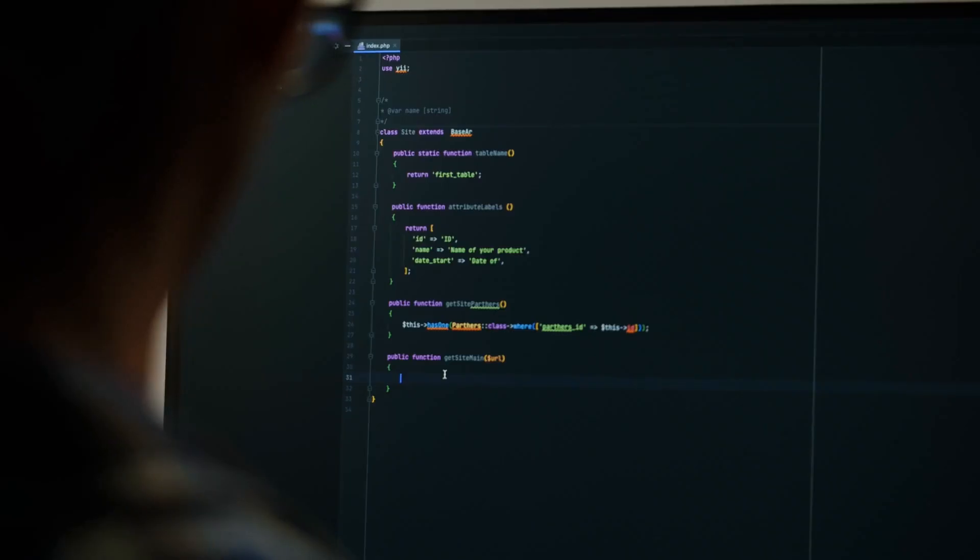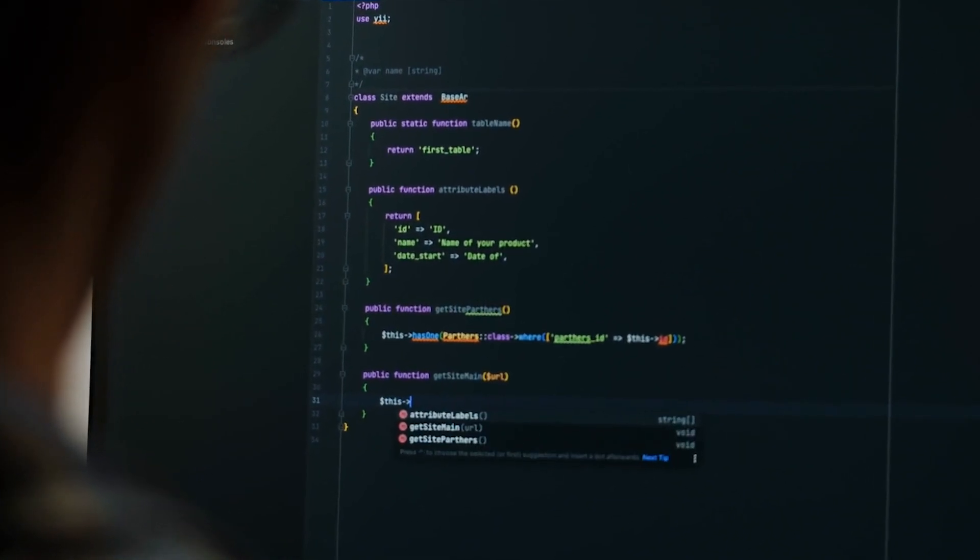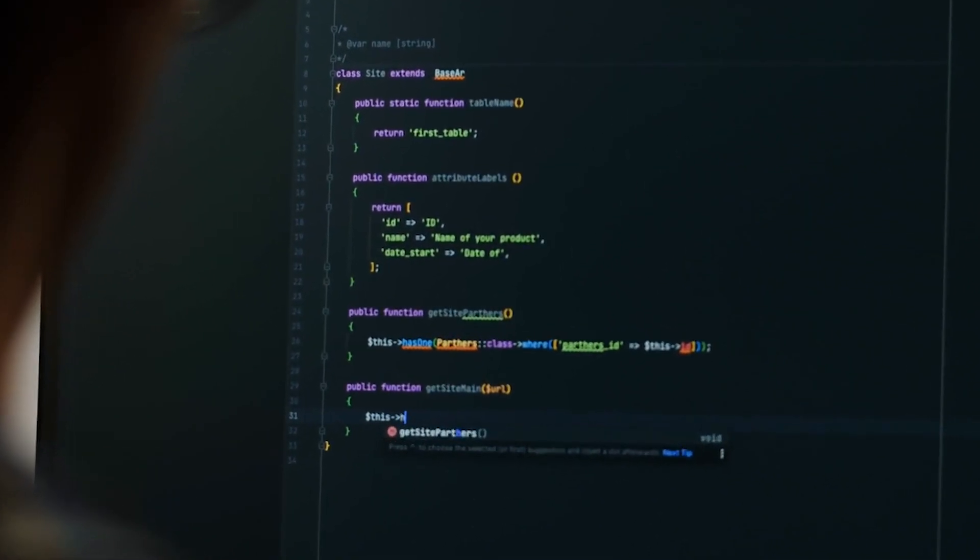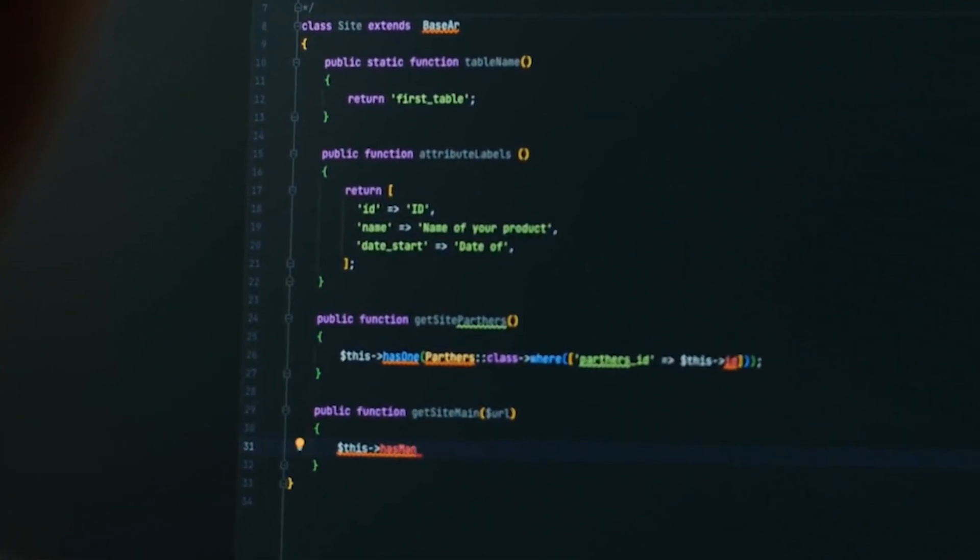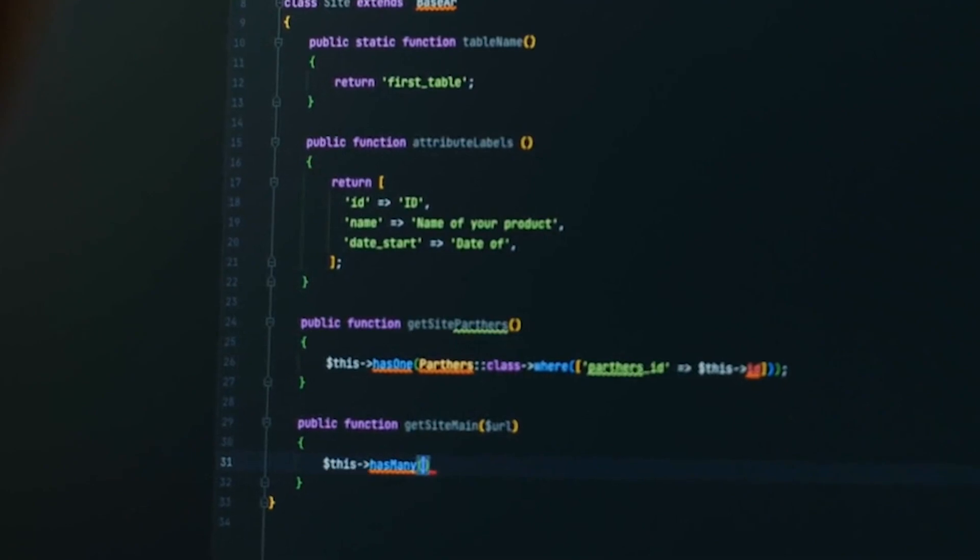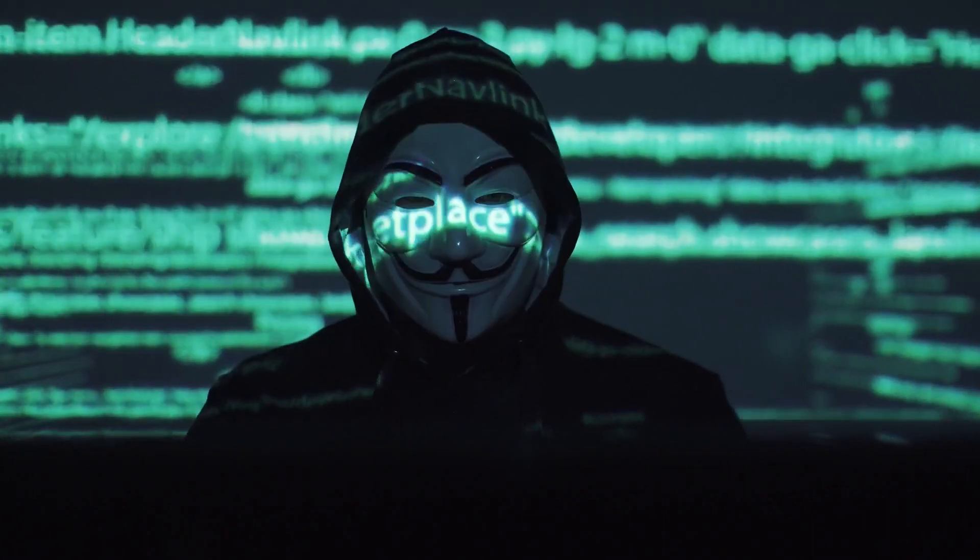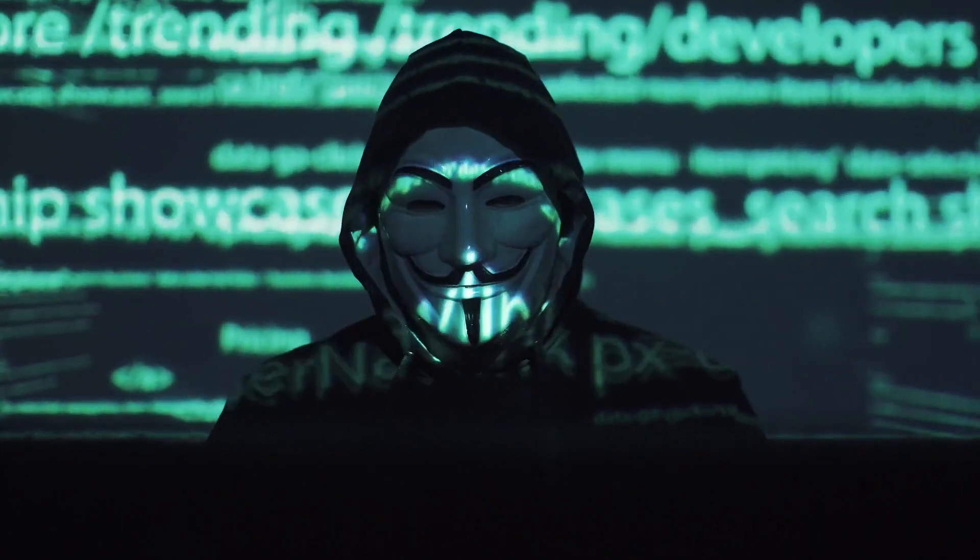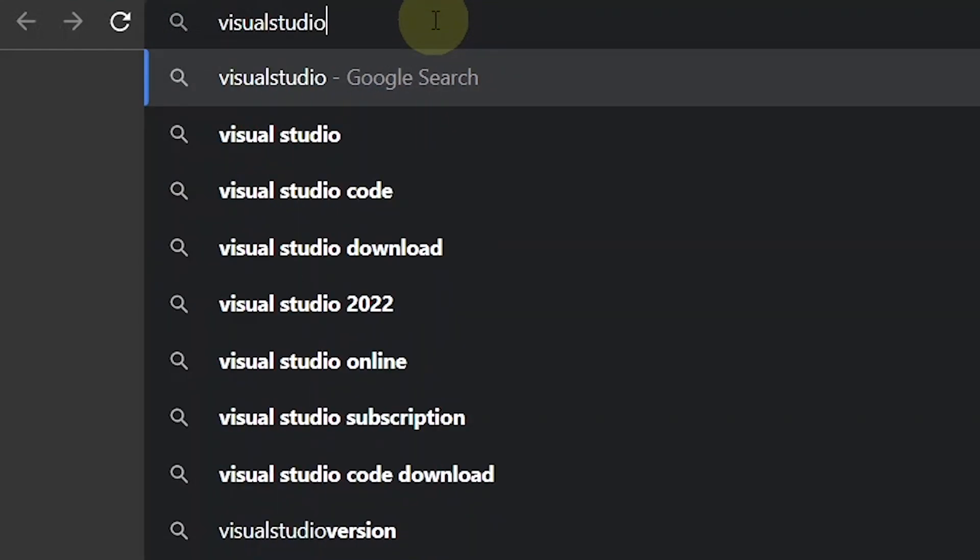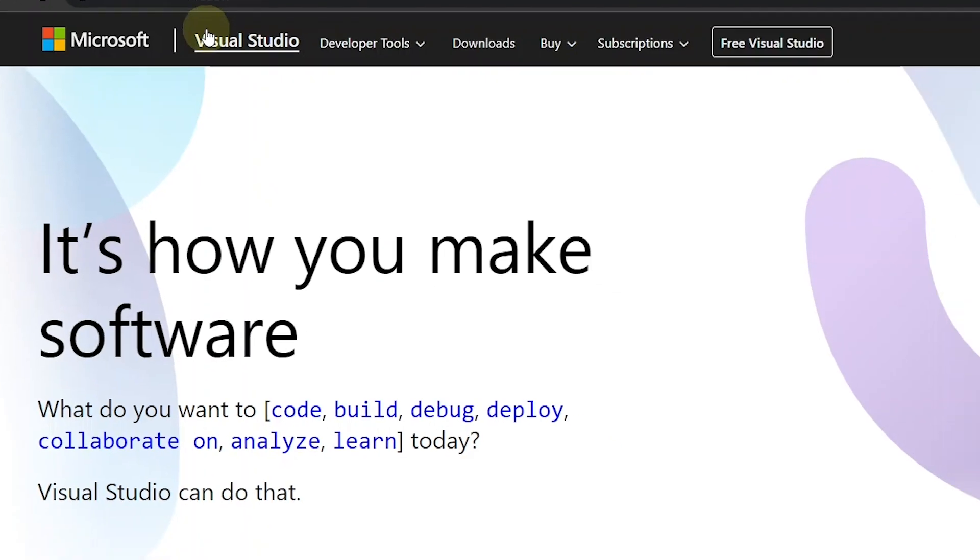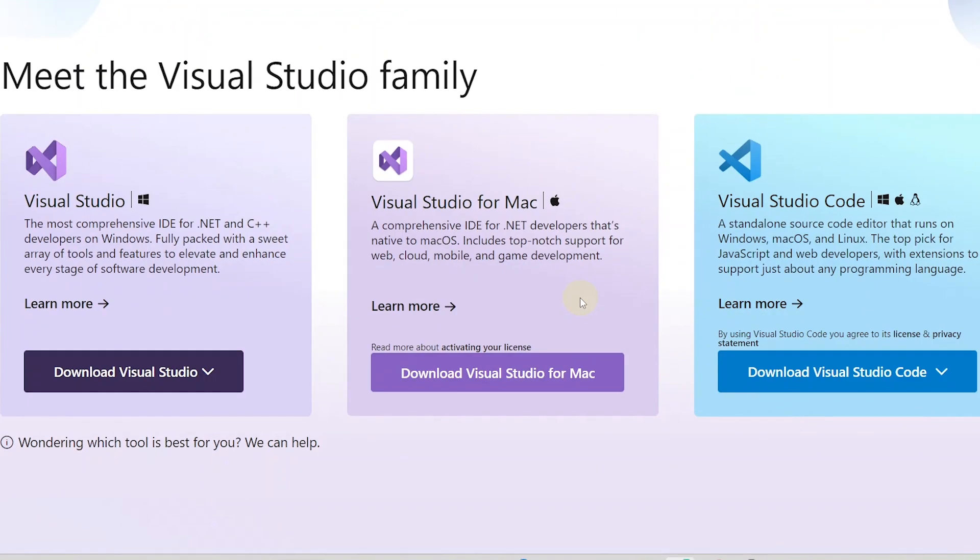The first step is downloading a source code editor to edit the landing page. Don't be worried now, most of the coding is already done for you. So you don't have to become some genius programmer. In fact, you won't be doing any coding. Head over to visualstudio.com and download Visual Studio Code.